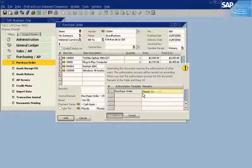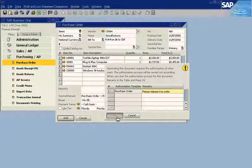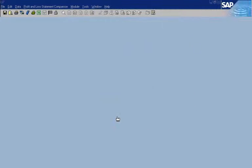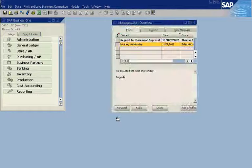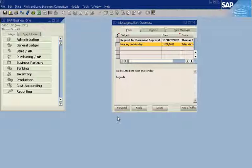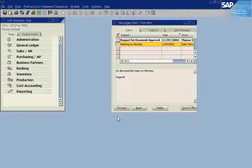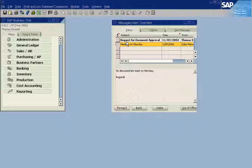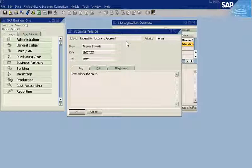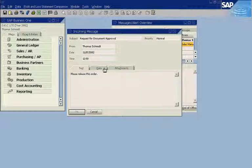The employee can enter a remark and send the request for approval to the operations manager. Electronic communication makes it easy for employees to get quick feedback on their purchase order requests. The purchase order is saved as a draft until approved, declined, or marked as pending. The automated process saves time for both the employee and the operations manager.